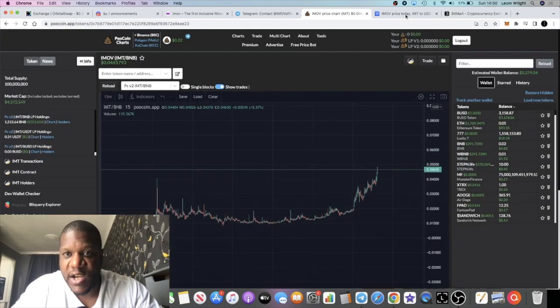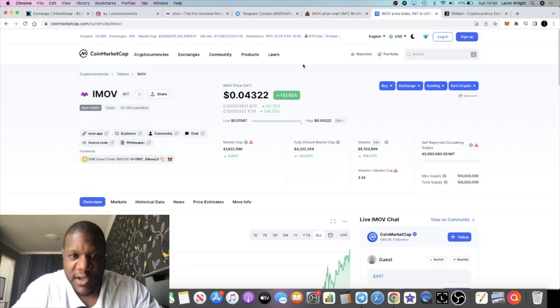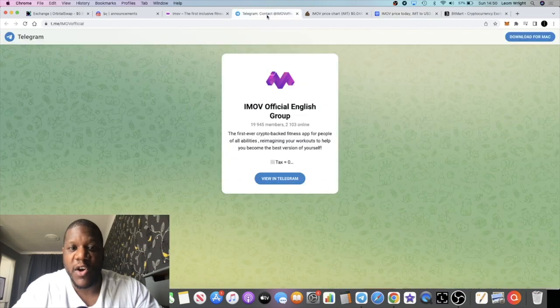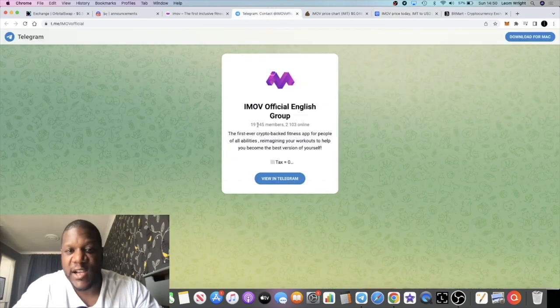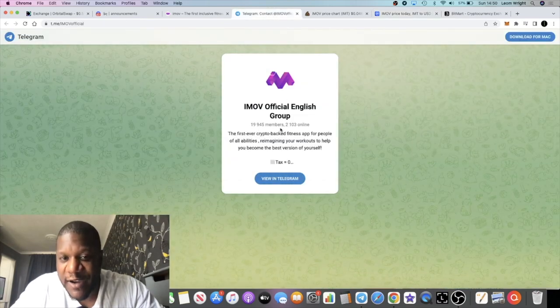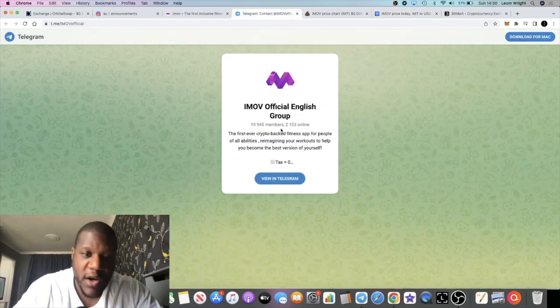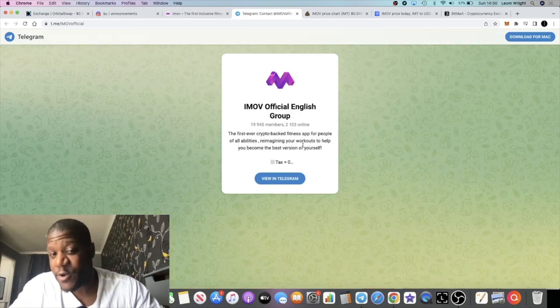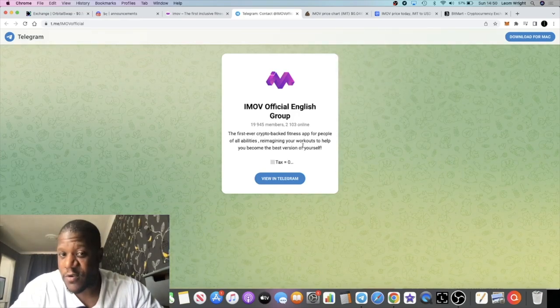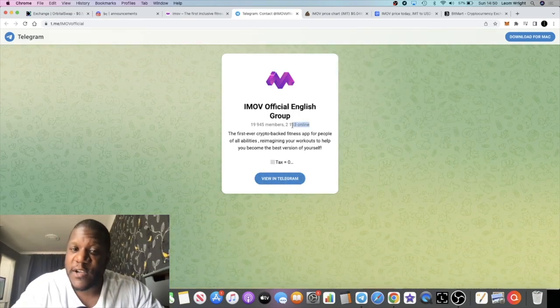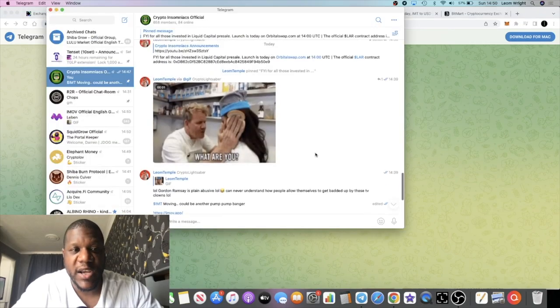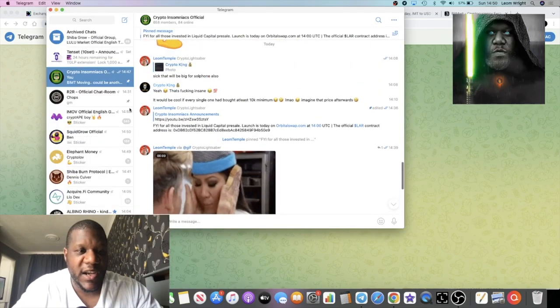It's on exchange, it's listing on CoinMarketCap like we said. We've got a huge community in Telegram with 19,945 members. Some of that could be bots, I don't know, but there's 2,103 people online, so it's pretty hyped in here.